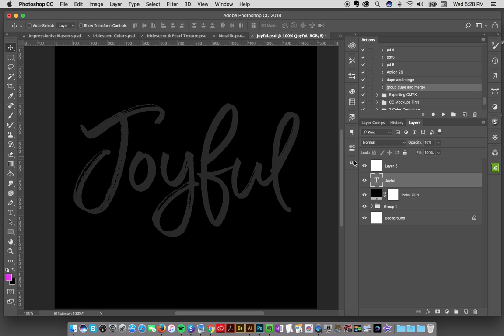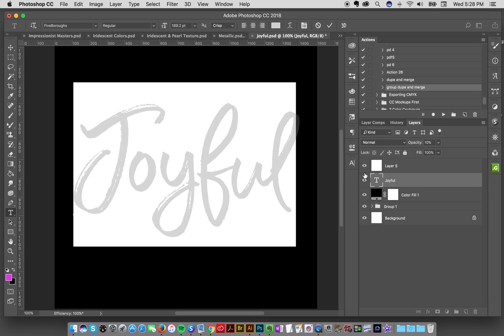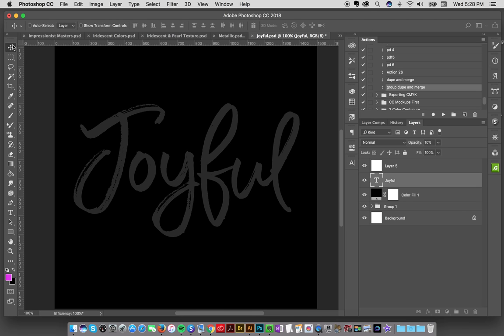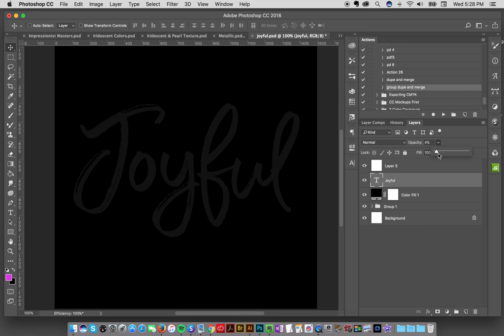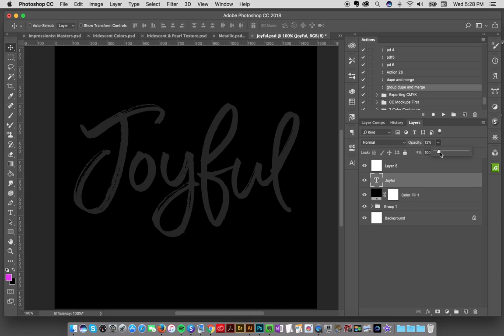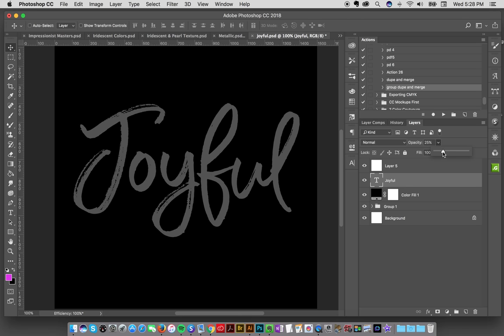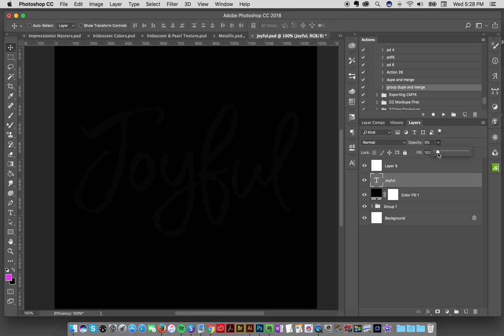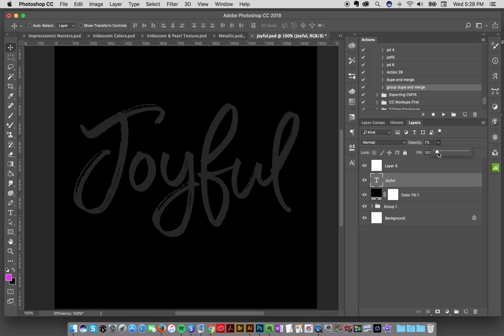It's a good way if you're not a lettering expert - I'm not at all. I've got my friend Callie's typeface here, it's Five Boroughs Regular, and I typed out the word 'joyful.' I'm basically just going to use that as a little guide for my hand lettering. I'm using a tablet right now, so I just lowered the opacity and created another layer over it.